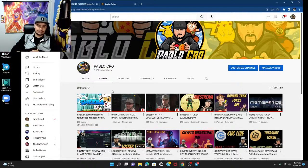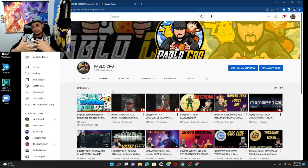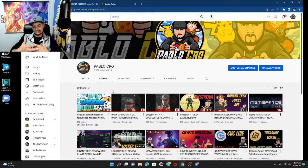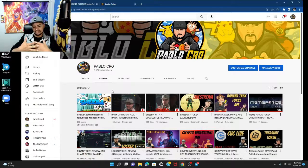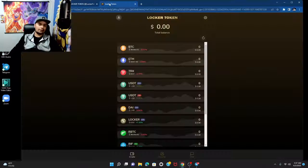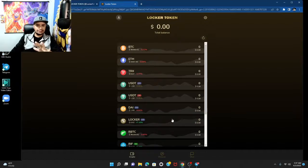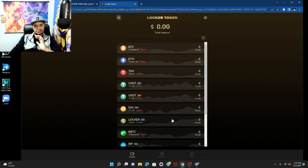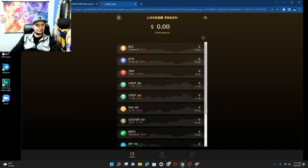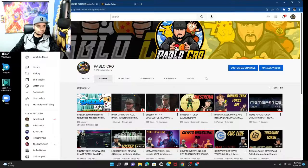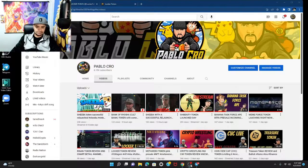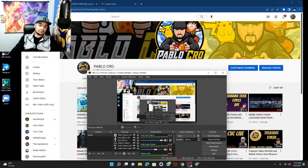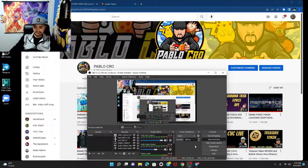Some tokens are good for a quick flip, maybe make a few bucks here and there, but you definitely got to get yourself on some tokens that are going to be around for a while. I feel like Locker, with the utility that they're building, the bridge, everything that's happening, it has potential to be a long-term project. Anyways, remember to like, share, comment and subscribe, and we'll see you guys in the next one.